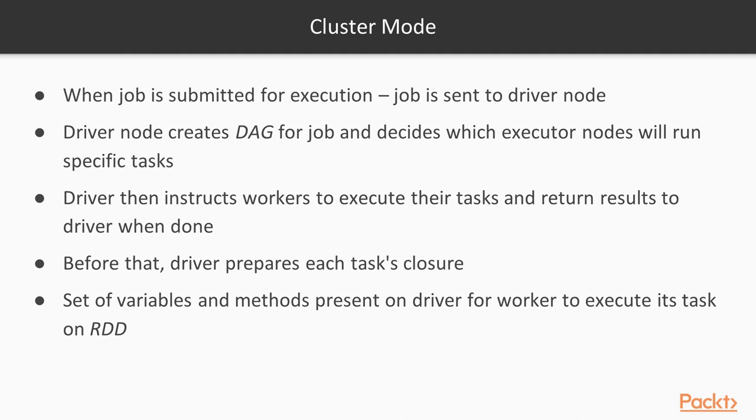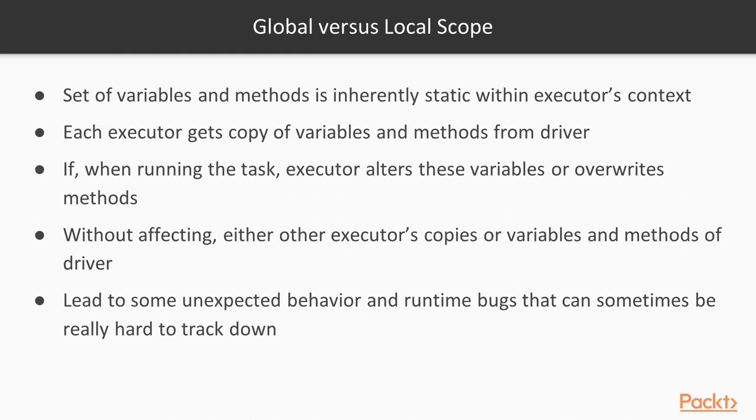Before that happens, however, the driver prepares each task's closure, a set of variables and methods present on the driver for the worker to execute its task on the RDD. This set of variables and methods is inherently static within the executor's context, that is, each executor gets a copy of the variables and methods from the driver. If, when running the task, the executor alters these variables or overwrites the methods, it does so without affecting either other executor's copies or the variables and methods of the driver. This might lead to some unexpected behavior and runtime bugs that can sometimes be really hard to track down.